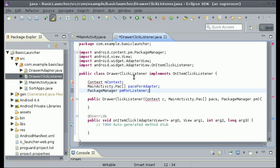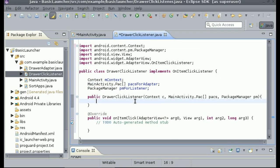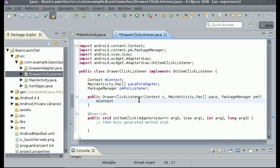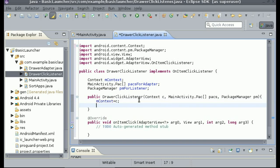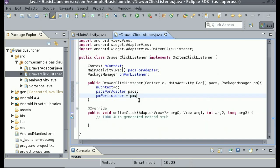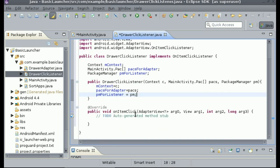Now that we have the fields declared, do Ctrl+Shift+O for any imports that weren't imported. Then inside the constructor, assign the fields: mContext equals c, packsForAdapter equals packs, and pm_for_listener equals pm. Now let's work with the onItemClick method — change the argument int arg2 to int position.